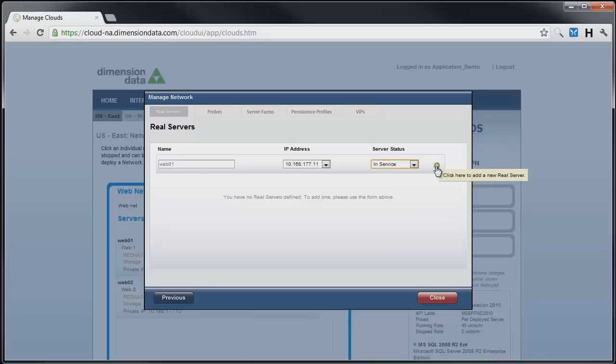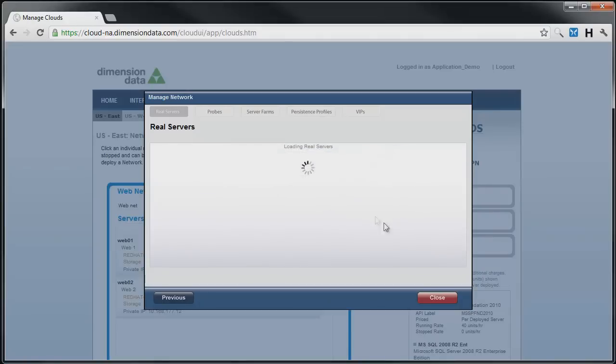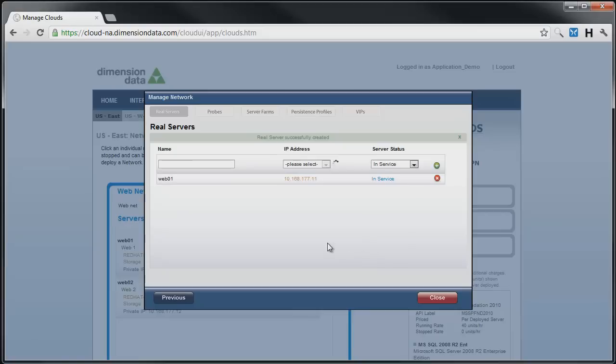Once a real server has been mapped to an IP, that IP is no longer available for mapping to another real server on that network. Click on the plus icon, and then click on OK when prompted and after a few seconds, the new mapping is populated in the Real Servers listing. We'll repeat this process for each server we want added to our load balancer.